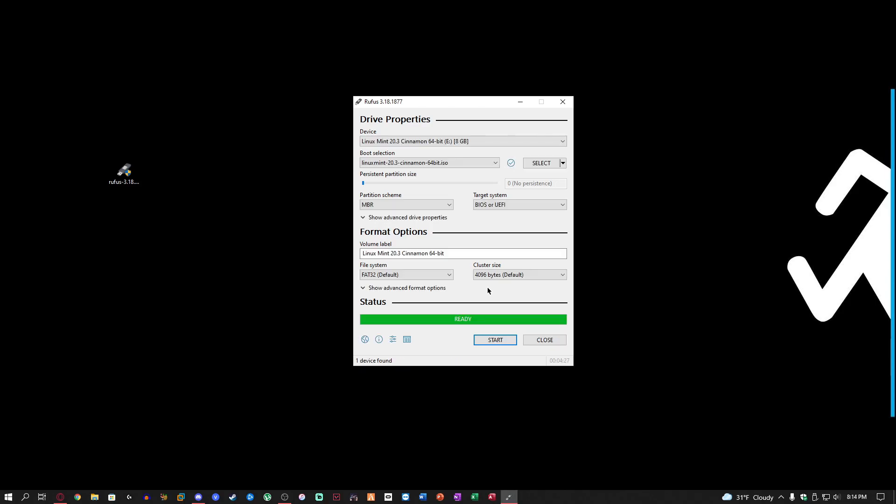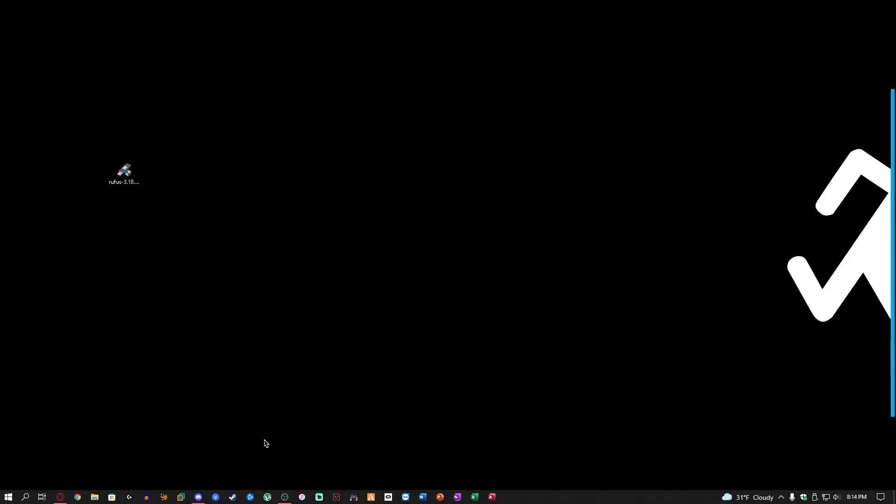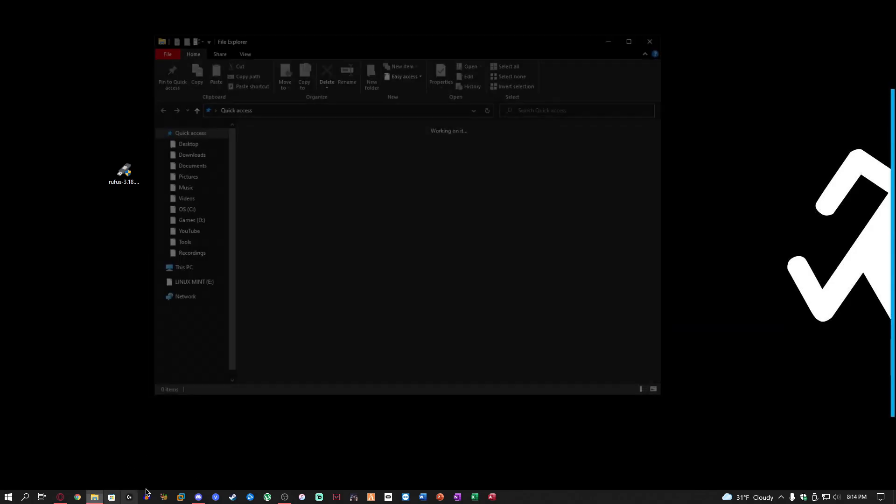As you can see, it is going to say ready when it is done and it probably will make like a little Windows sound. I'll probably just include that in the video. But that is how you make a Linux flash drive. It's actually a simple task.